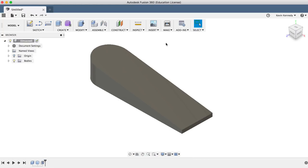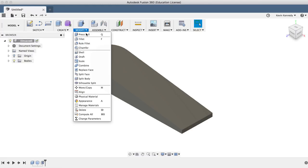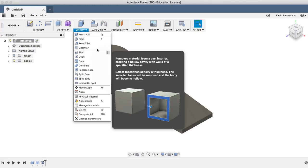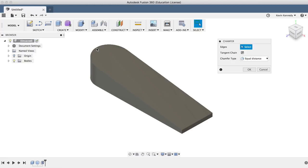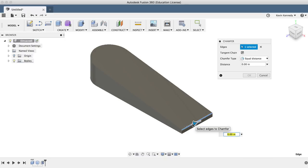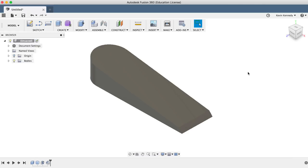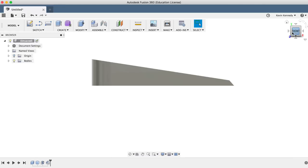Now after selecting chamfer from the modified dropdown list, I can select the front line of the doorstop and type in 0.2 inches, which was our thickness. You'll see that immediately after I typed in the dimension, it applied a beveled edge to the front.